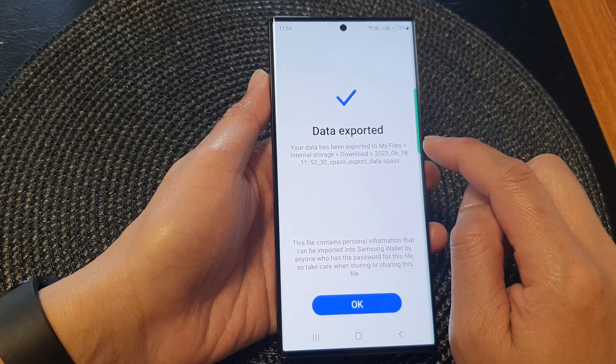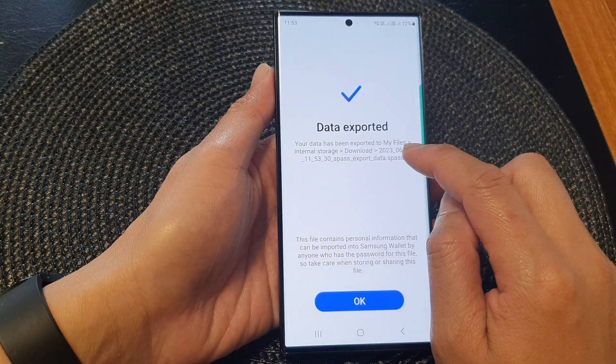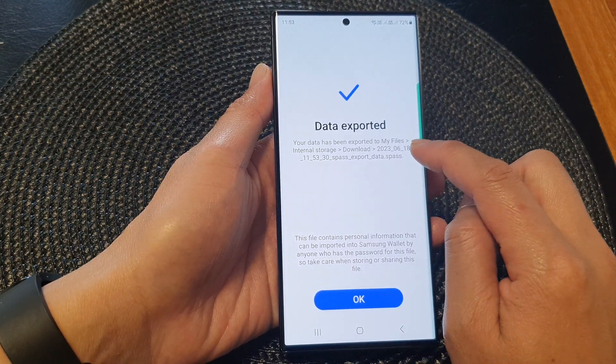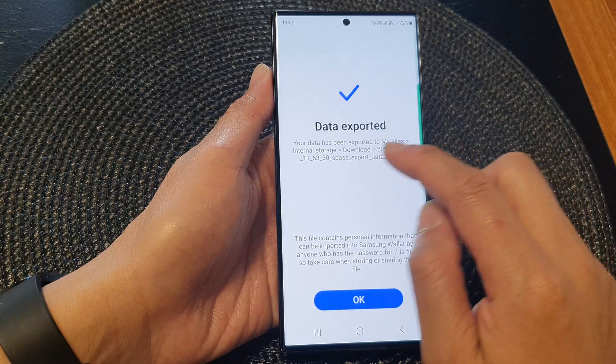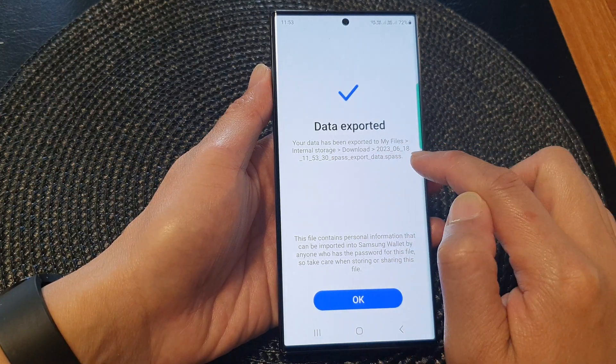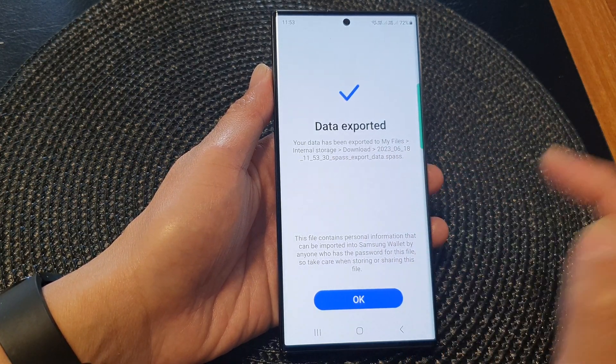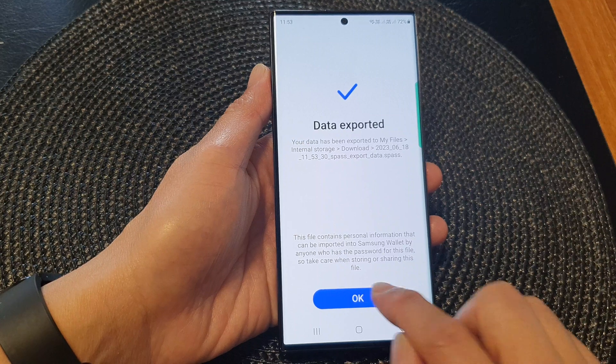Here it will show you the path where the file exported to. So we'll go to My Files, internal storage, download, and the name of the file. And then tap on OK.